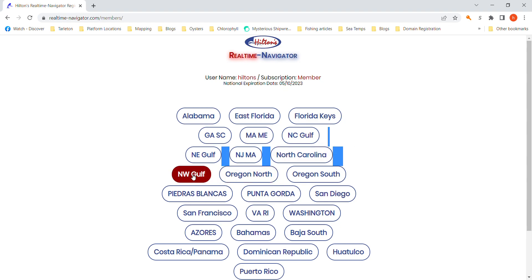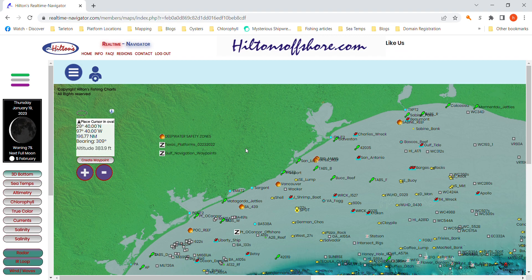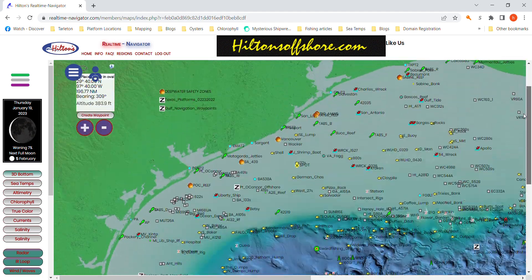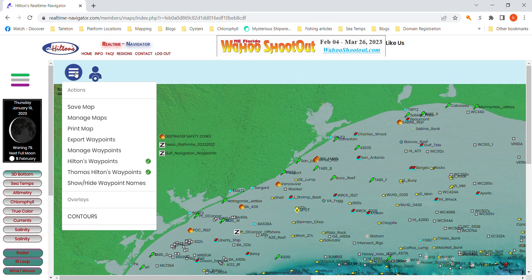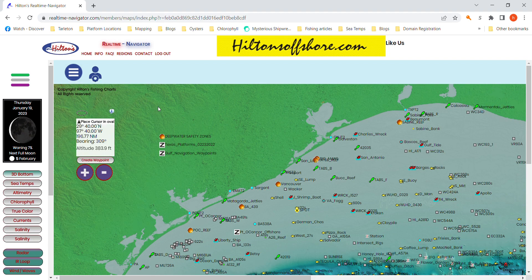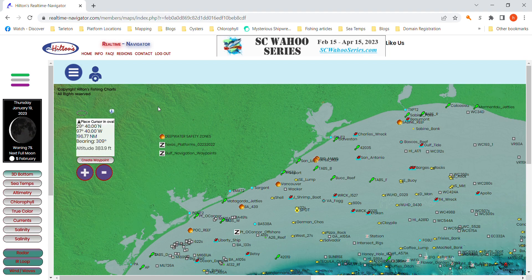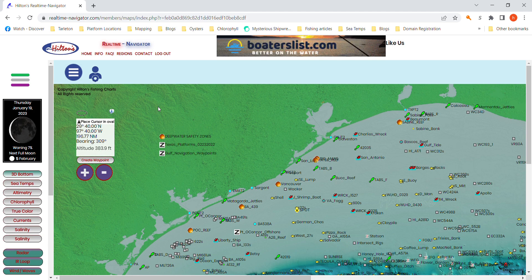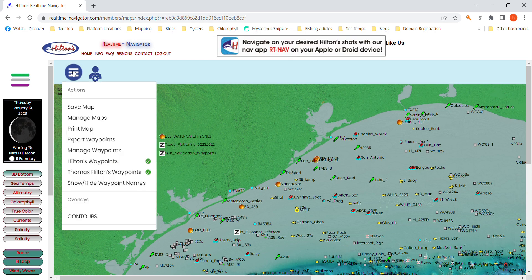I'm going to go to Northwest Gulf, and it automatically comes in and shows you a three-dimensional bottom representation. Come over here — this is your action icon on the upper left corner. You want to hit Save Map and it'll save this chart plus all the waypoints. It'll update your waypoint file. I go in every so often and update the positions of drill ships and semi-submersibles and so forth.